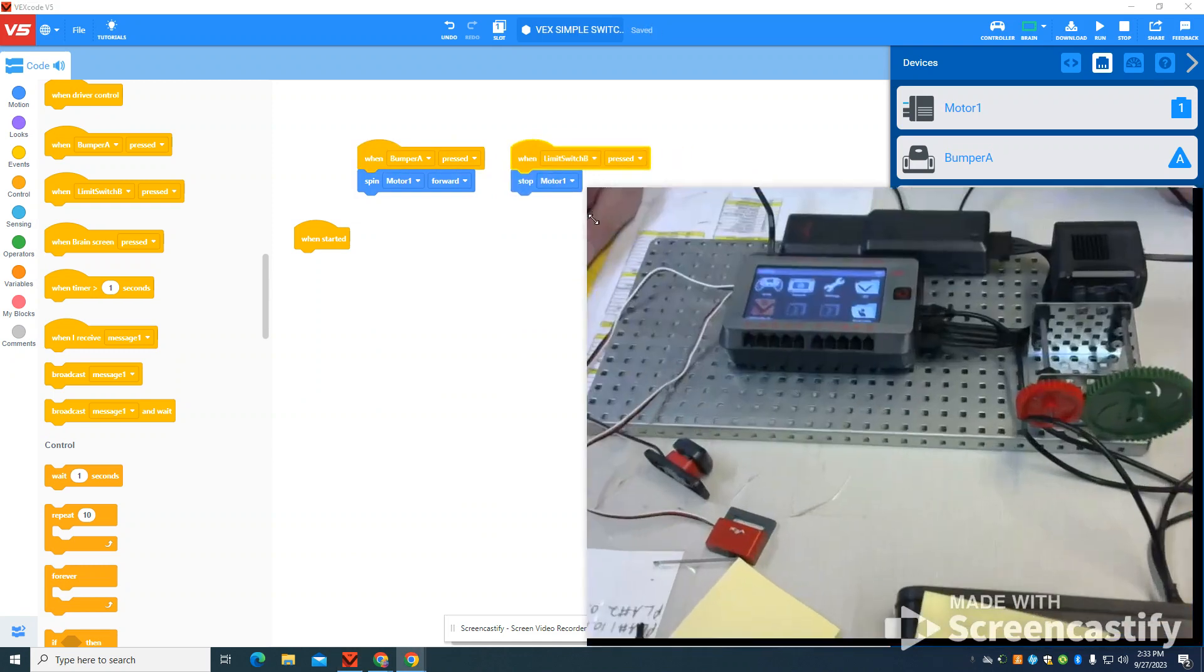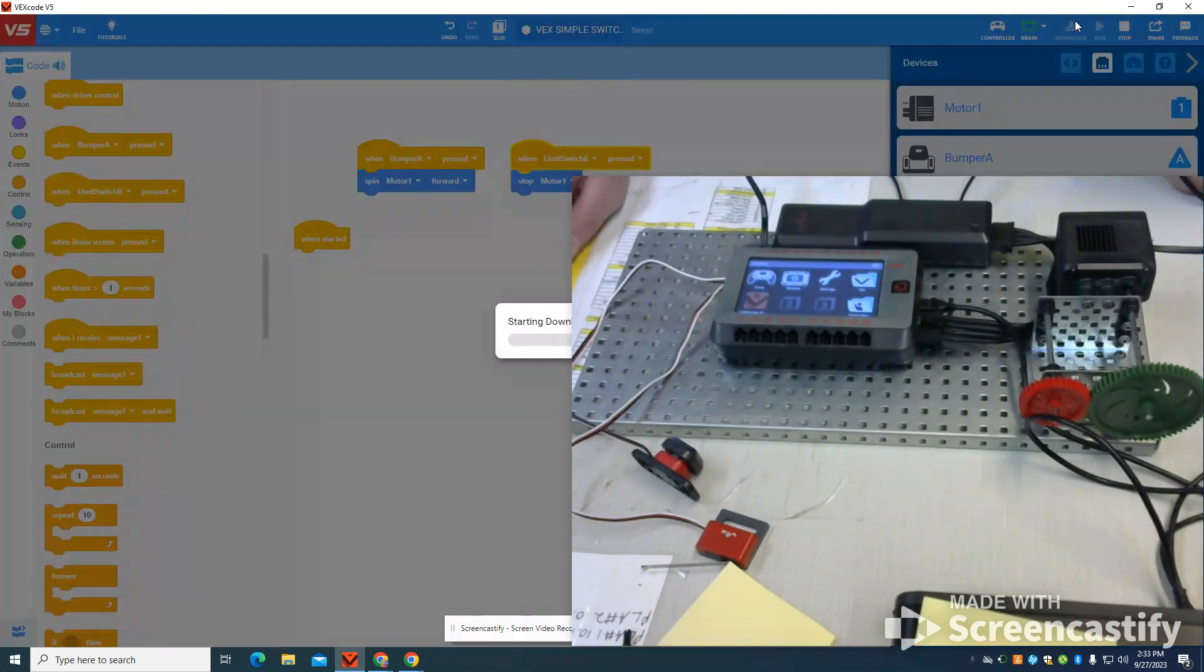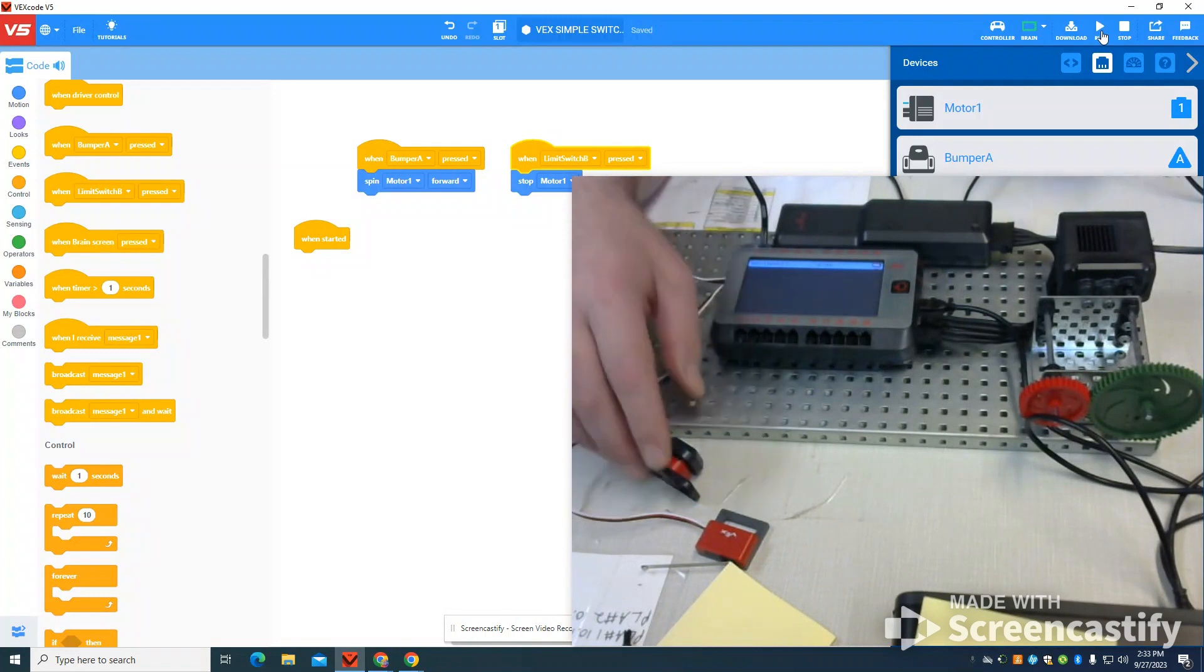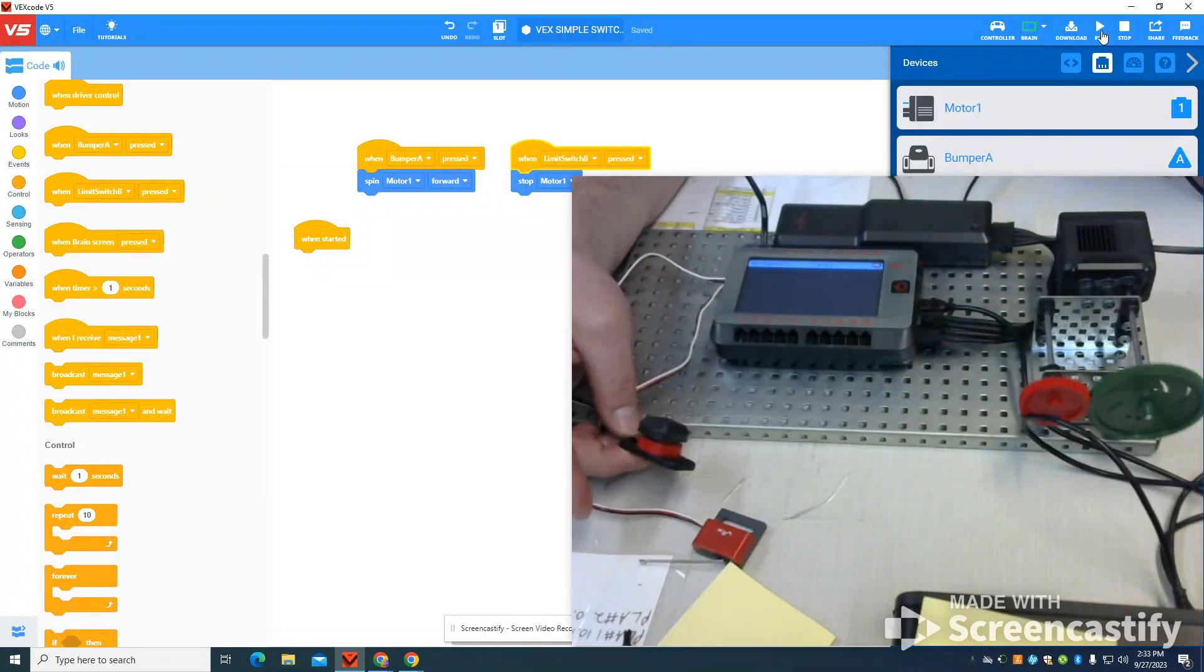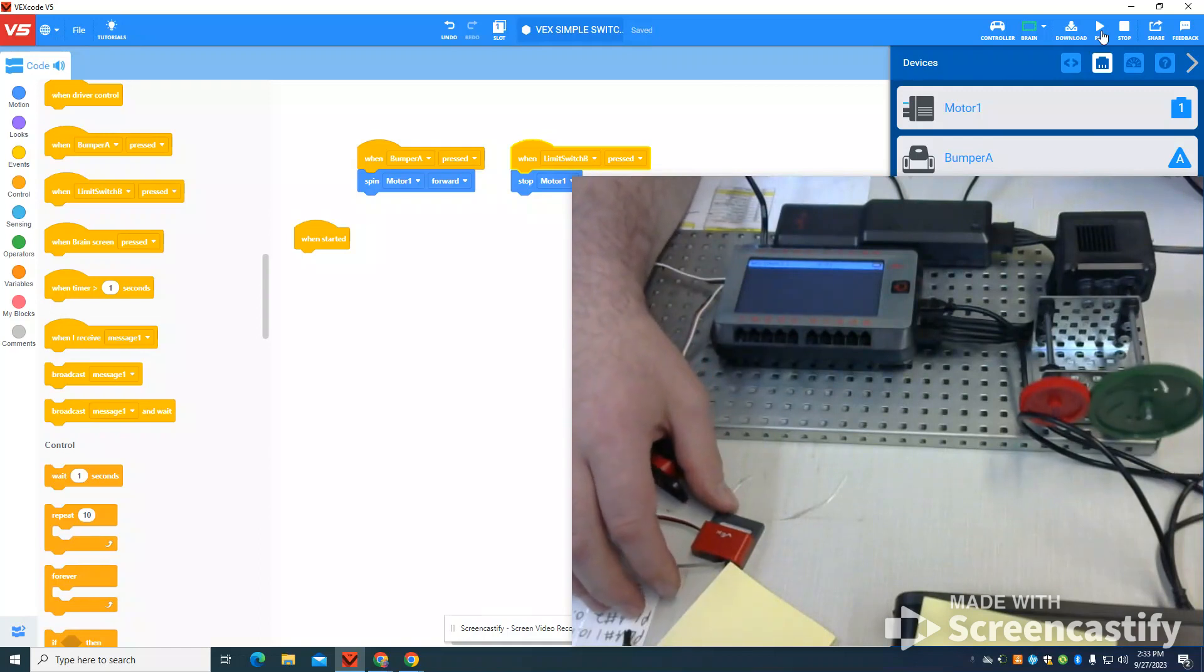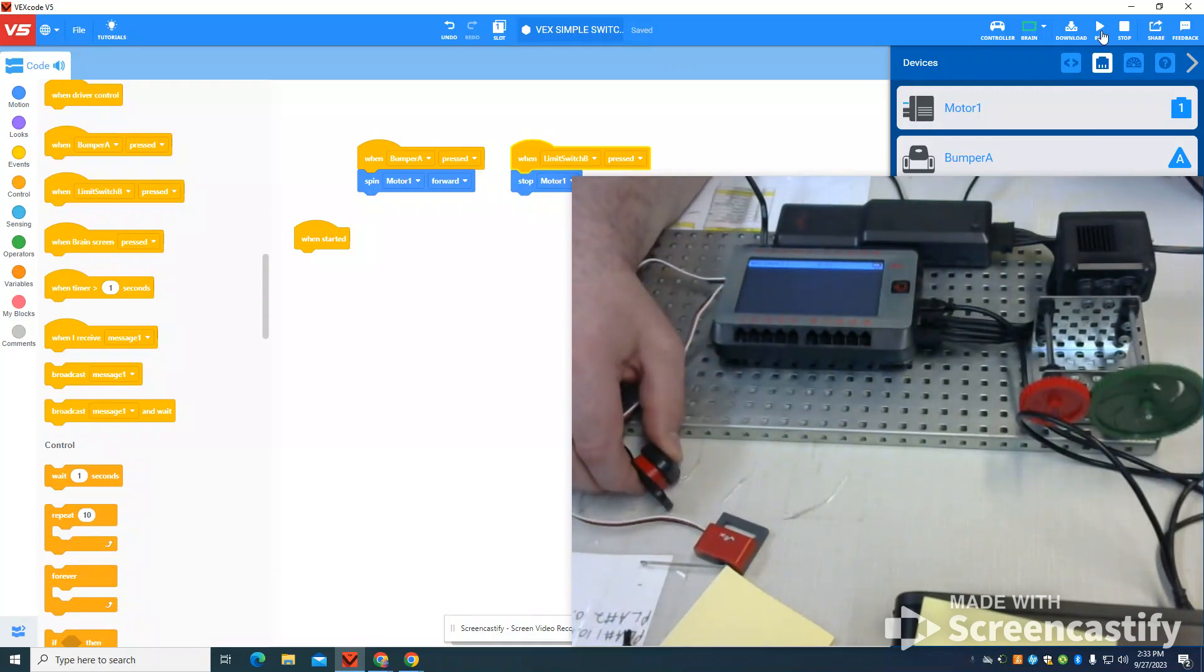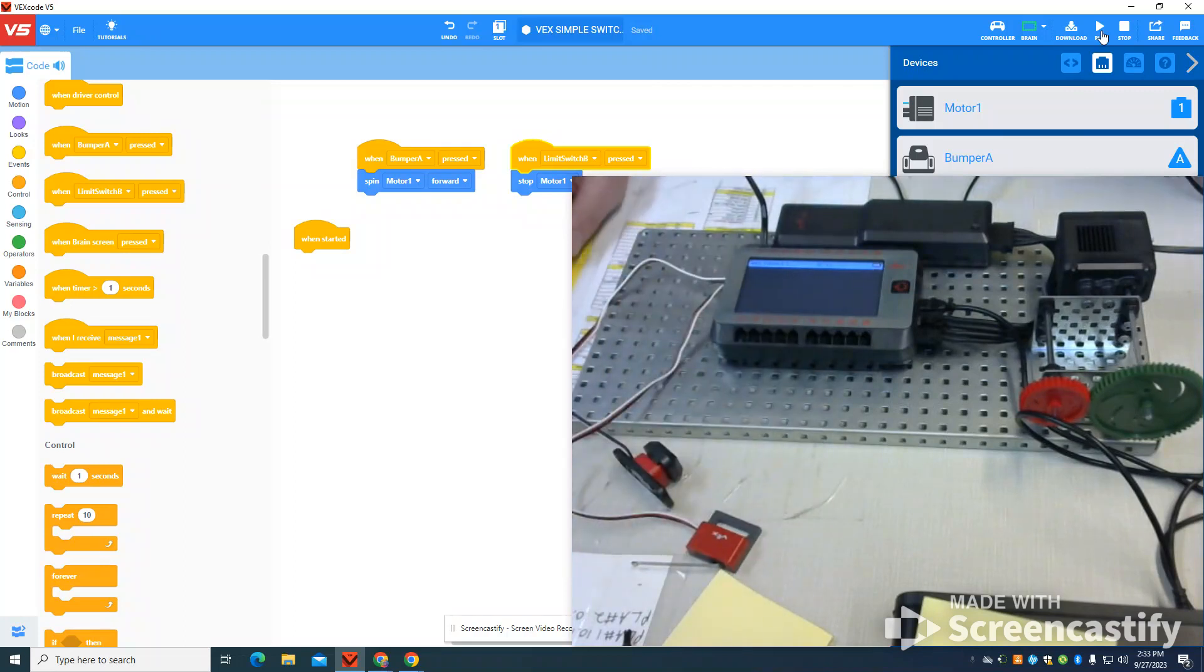So I'm going to bring this back up so we can see. I'm going to download my program here. I'm going to click run. We can see nothing is occurring. But as soon as I press that bump switch, that motor is activated. Now that I press my limit switch, it will turn off. So that motor is being controlled by those switches now.